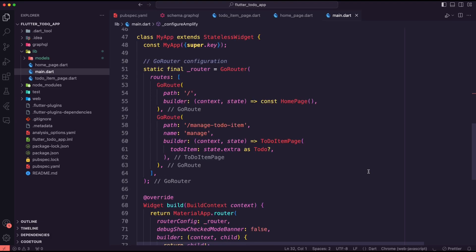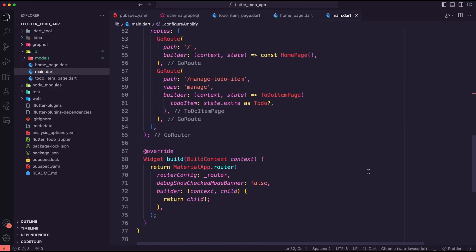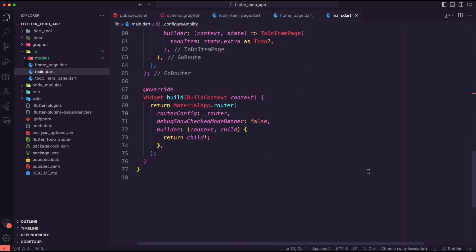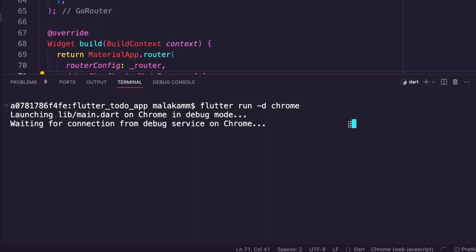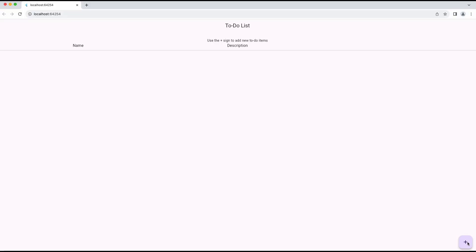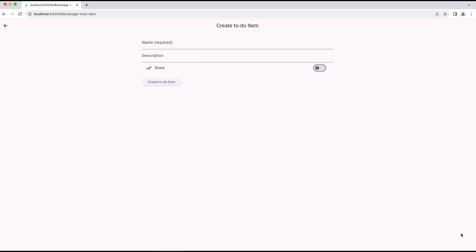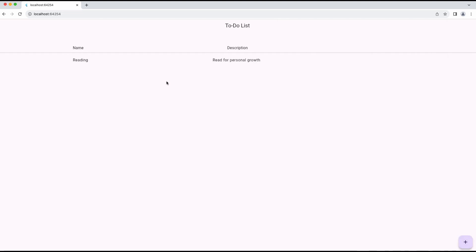That's all. Now the app is ready. I run the app using Chrome. I created a few to-do items and the app displayed them on the home page.